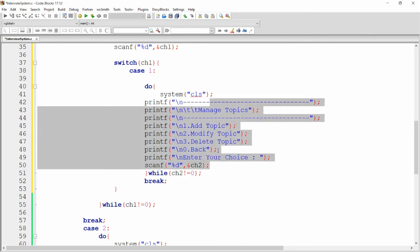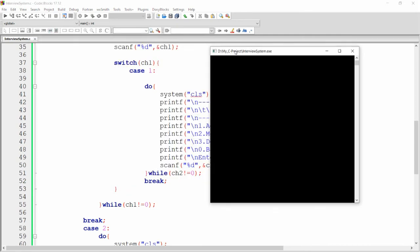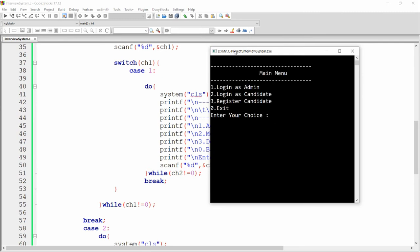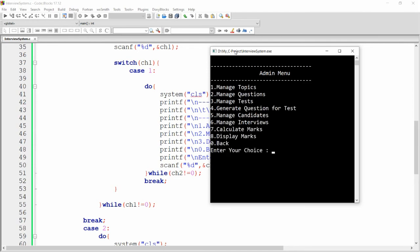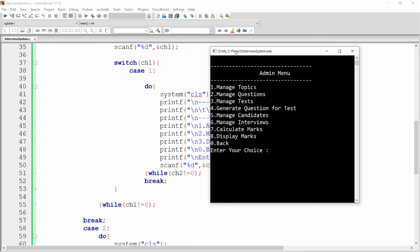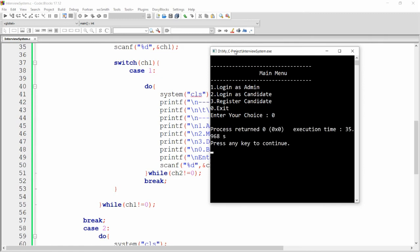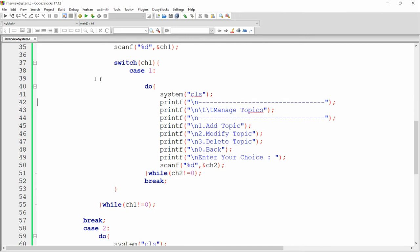Build and run. The program shows three main options. Pressing one (login as admin) gives eight admin options. Pressing one again opens manage topics with add, modify, delete topic. Pressing zero returns to the admin menu, pressing zero again returns to the main menu, and zero once more exits the project.